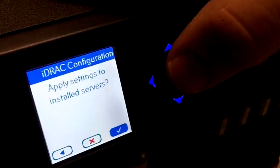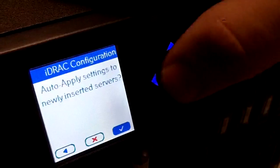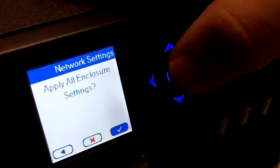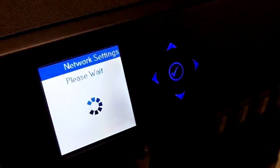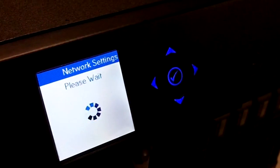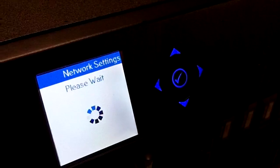We should have picked a different range. And we'll apply it to the servers that are already installed. Apply enclosure settings. And then we wait.